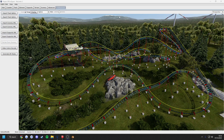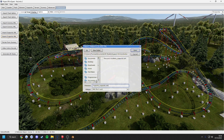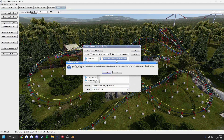To begin, navigate to the Professional tab in the No Limits 2 editor and hit the Export Support XML button. Just make sure that you have the coaster you want to export selected in the Coaster tab.